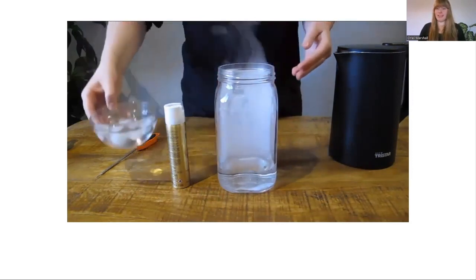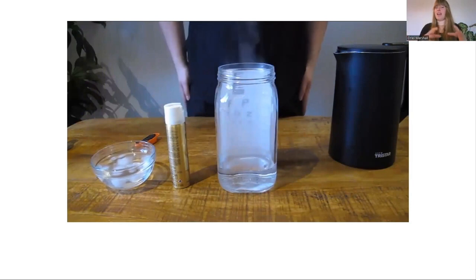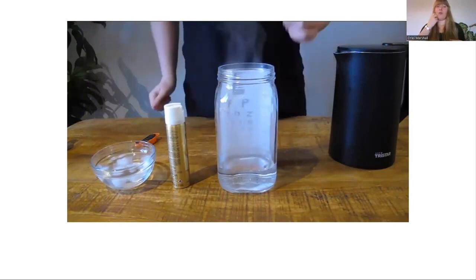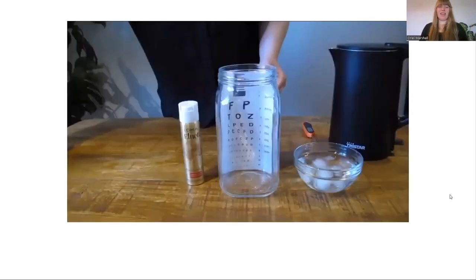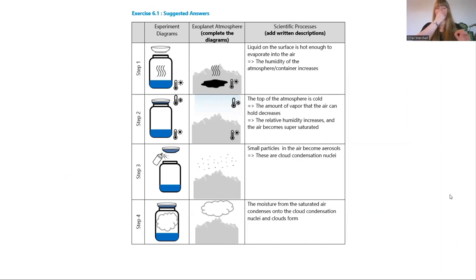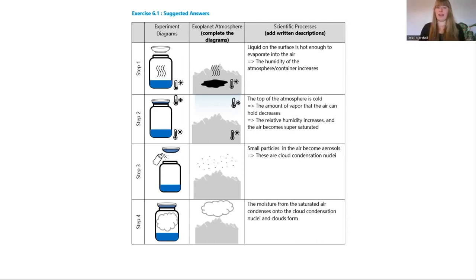So far in the trials, this has been surprisingly successful. Students have had really positive feedback from the hands-on activity, and many have had an 'aha' moment of understanding why it was happening — which has been really satisfying. The activity maps to exoplanets through student worksheets with suggested answers, where students can compare each stage of the experiment to what would occur in an exoplanet's atmosphere.